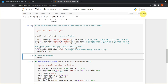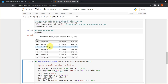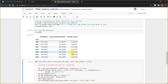Now it's finished. Let's look at how the DataFrame looks. You can see this DataFrame has three columns: the first column is precipitation, the second column is actual evapotranspiration, and the third column is storage change for each year.